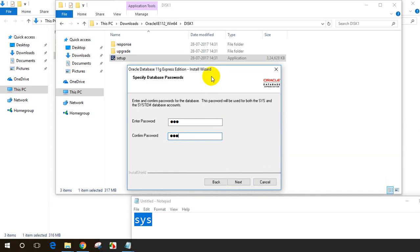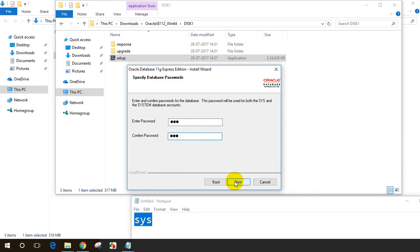Normally in production databases, we'll use a complex password, but since we're doing this for learning purposes, I'm giving a simple password that's easy to remember. User ID sys and password is also sys. Let me click on next.